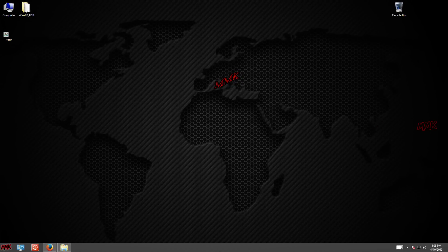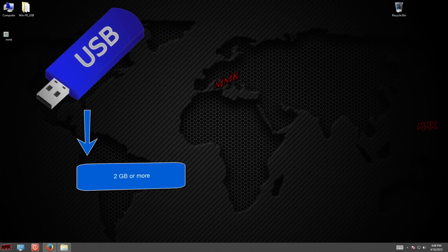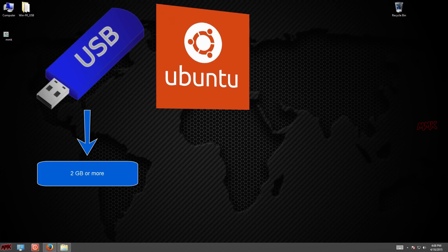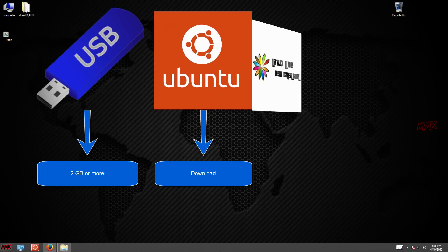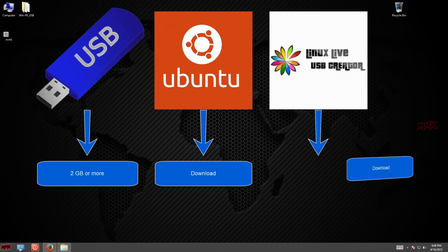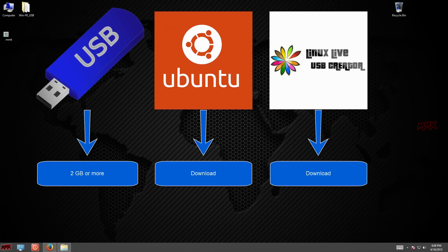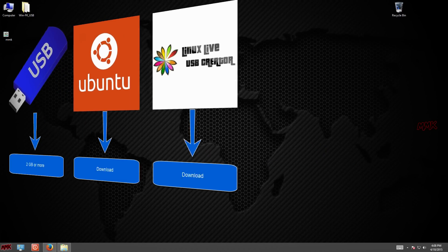To get into PC without knowing the password you need a USB flash drive 2 gigabytes or more, download Ubuntu and Linux Live USB Creator tool to create bootable USB flash drive.